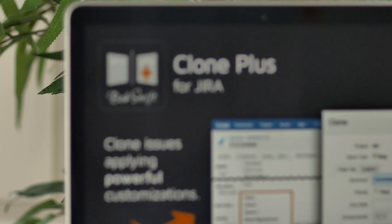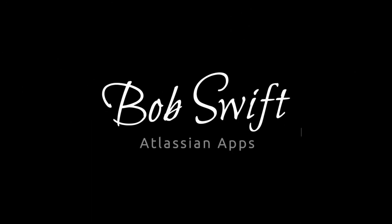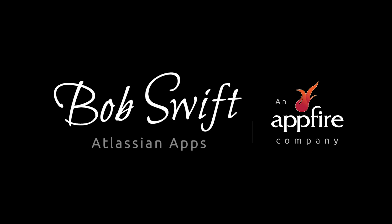ClonePlus is a powerful companion for Jira that allows you to clone and customize issues with efficiency, flexibility, and speed, allowing you to eliminate repetitive steps and standardize common processes. Start your free trial of ClonePlus for Jira on the Atlassian Marketplace — another helpful app from Bob Swift.